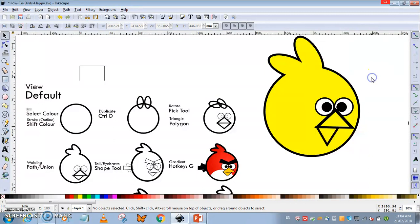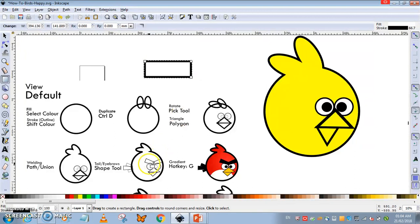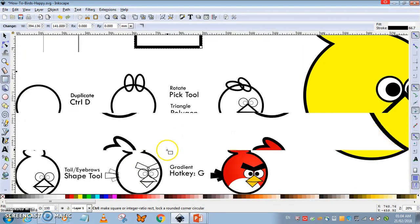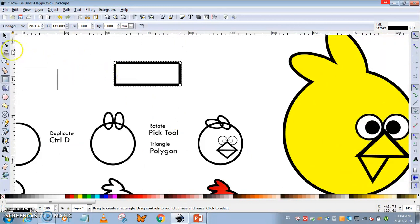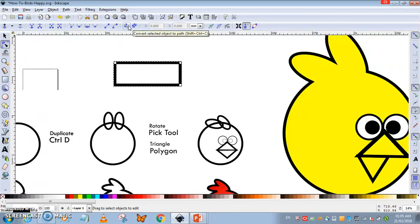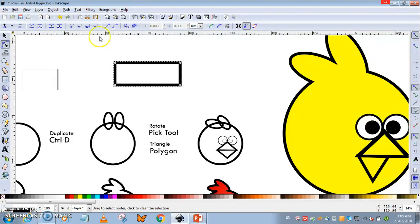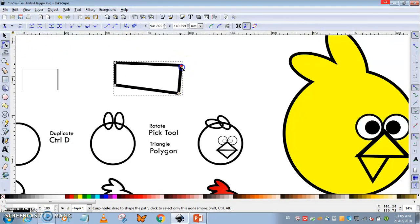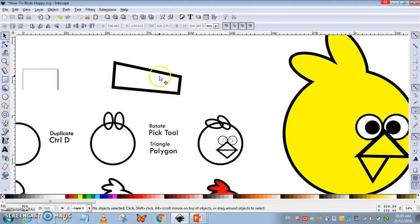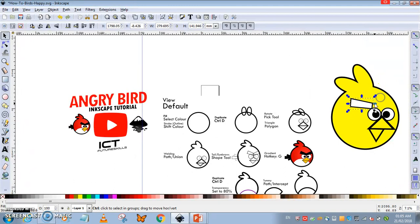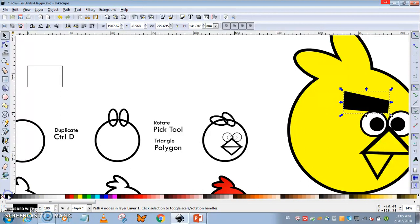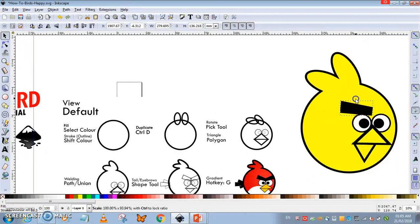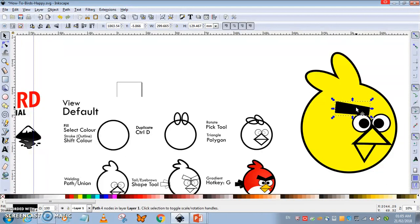Now for the eyebrows, quickly a rectangle. If you notice carefully, it's a bit like a distorted rectangle. What you're going to do is pick the shape tool, activate Object to Path. I can now shape it any way I want, so I have this kind of triangle here for the eyebrows. I'm going to give it the black color.